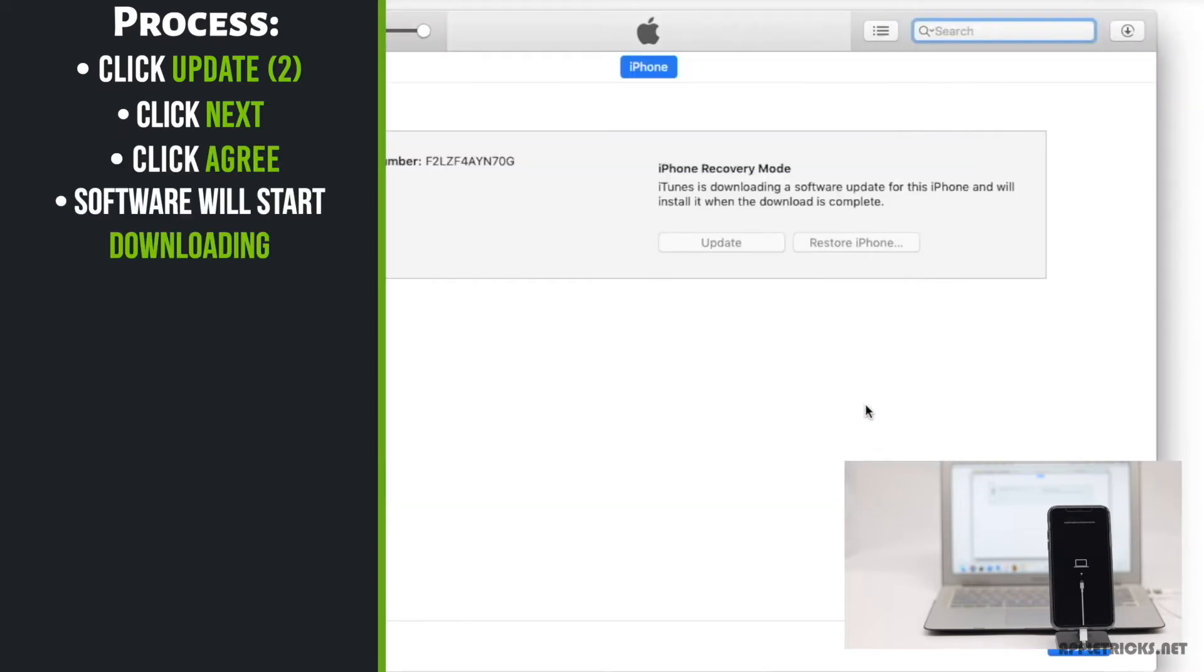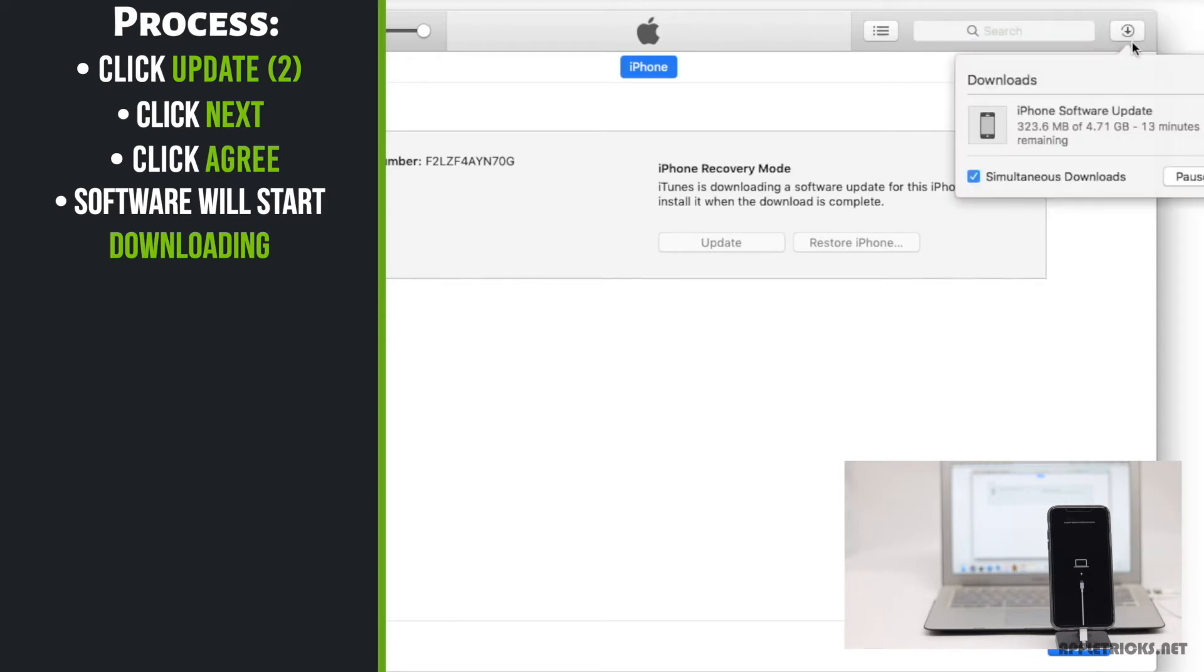The software will start to download. Click on the top right corner of the screen to see how much time it will take to download. Wait for the time being.